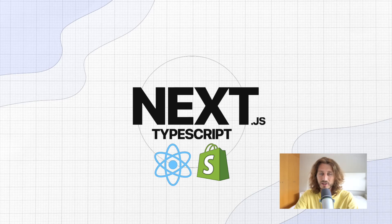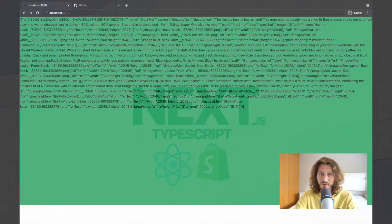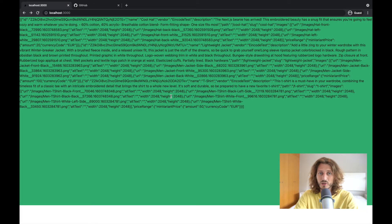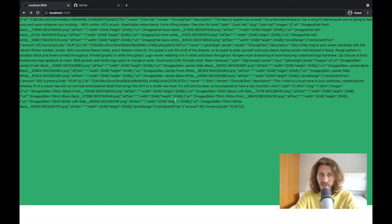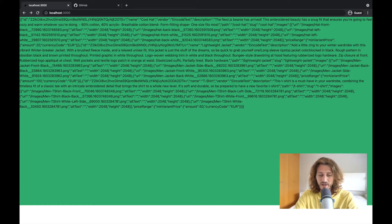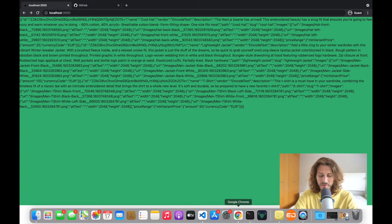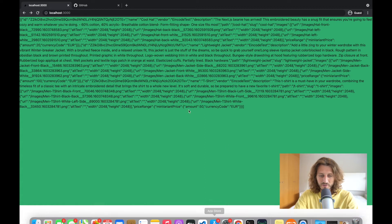Hi there, welcome back. Welcome to the first preview video of my newest Next.js course. Let's take a look at what I've been working on today.